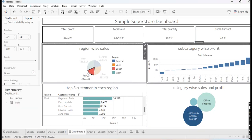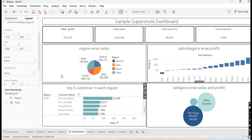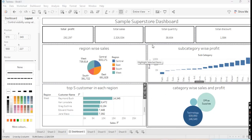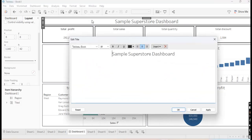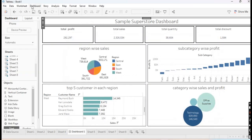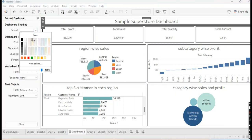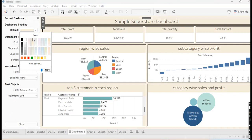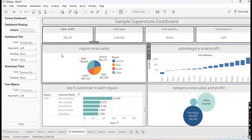Now we are going to do some cosmetic changes. I will make some dashboard shading — go to Dashboard Format and choose a light color. It looks nice.